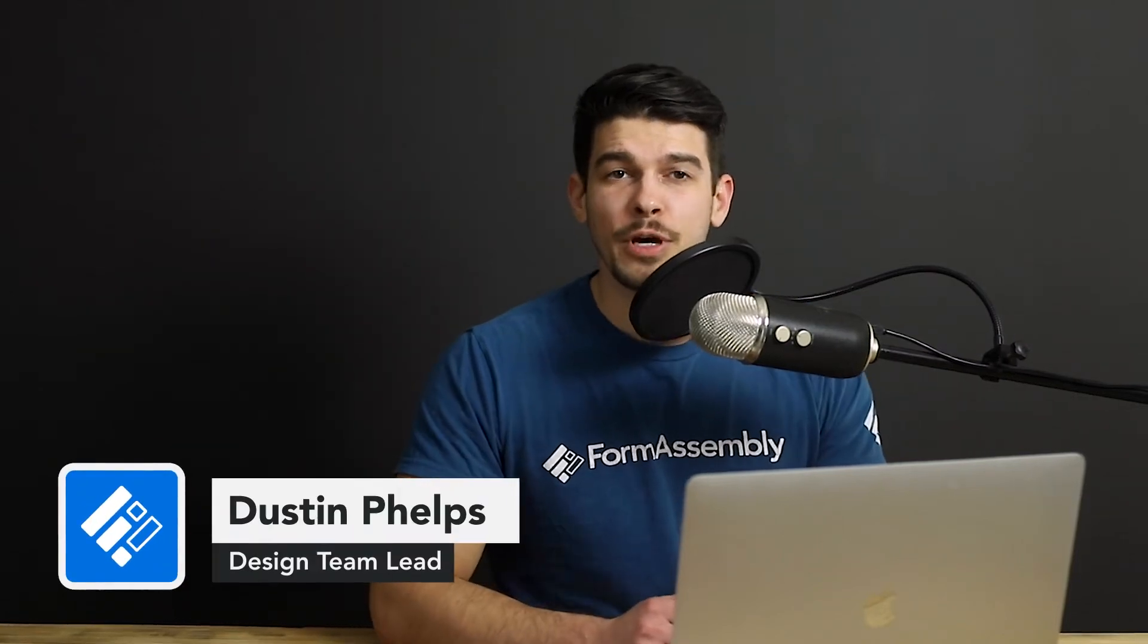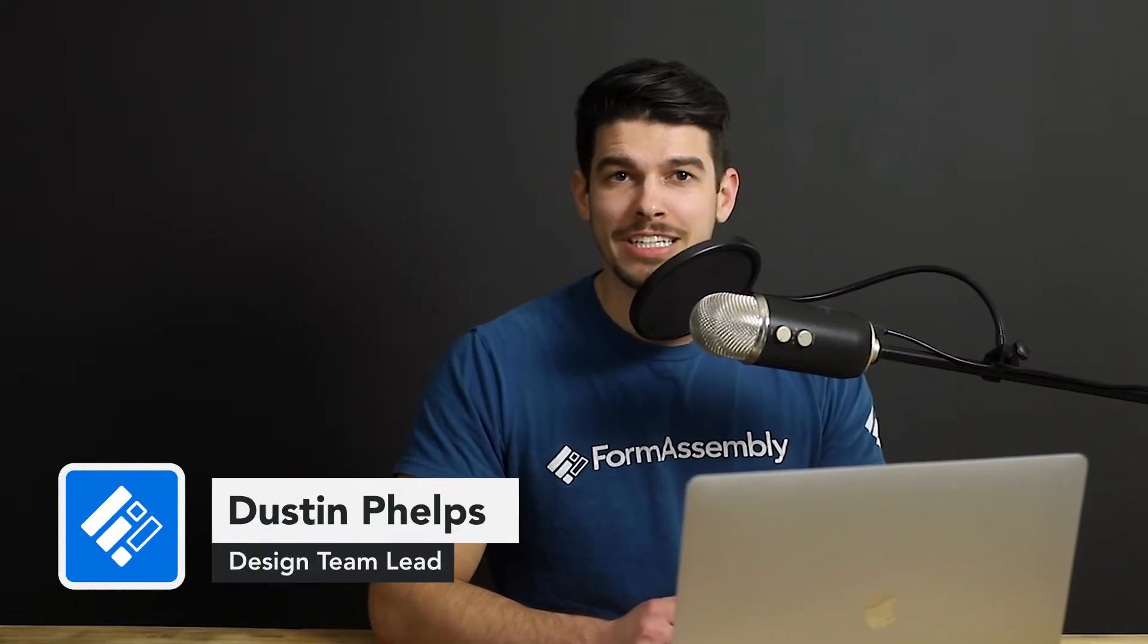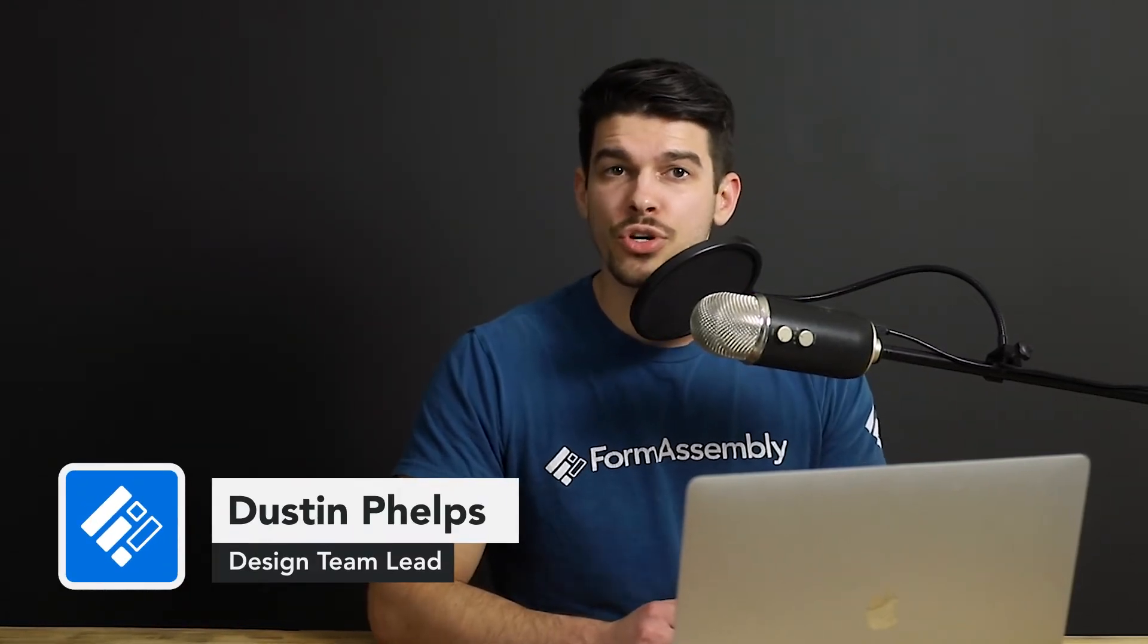Hey, what's up? It's Dustin Phelps with FormAssembly, and I'm going to show you how to build your first web form.